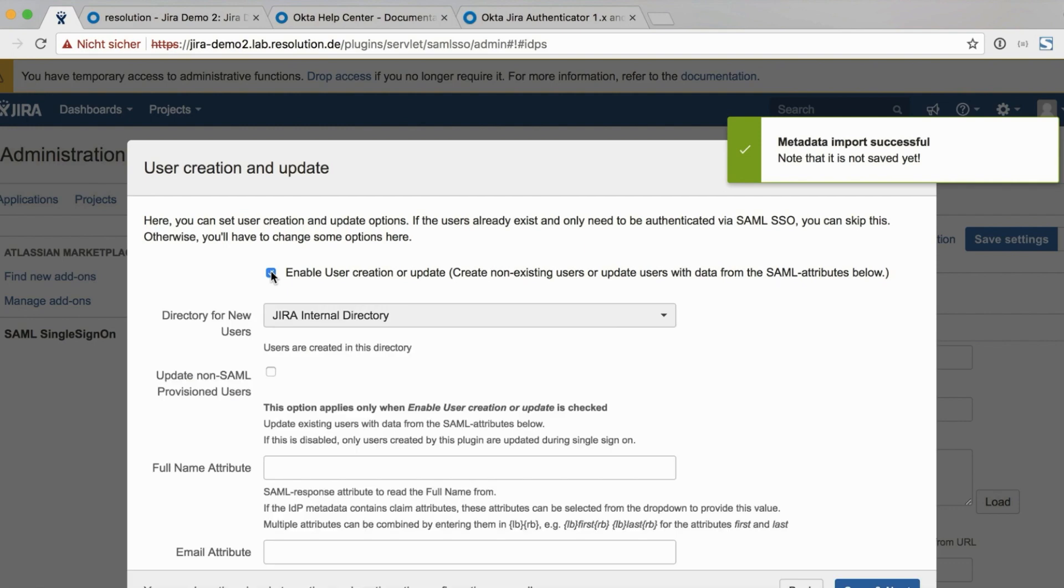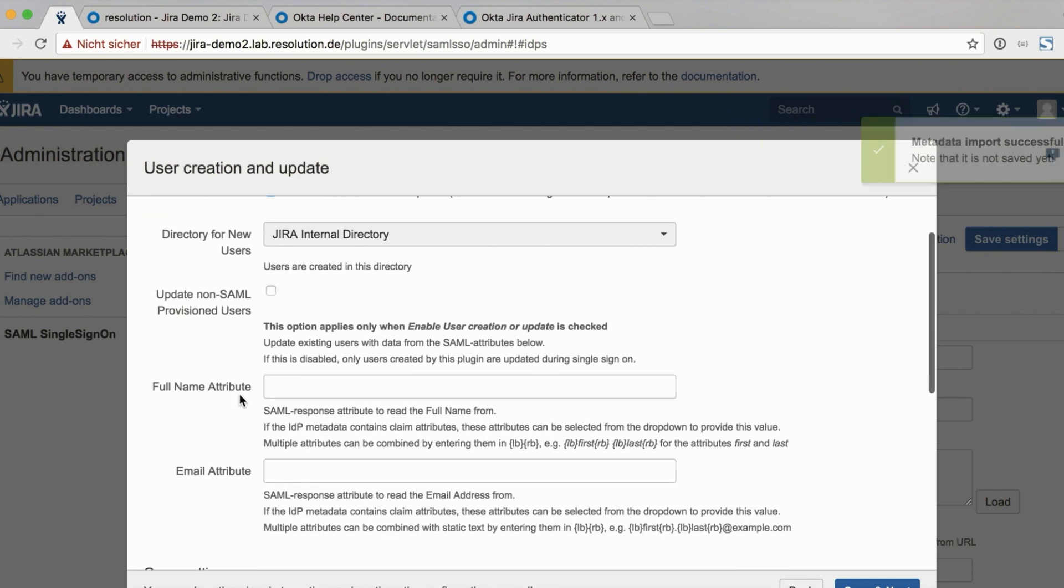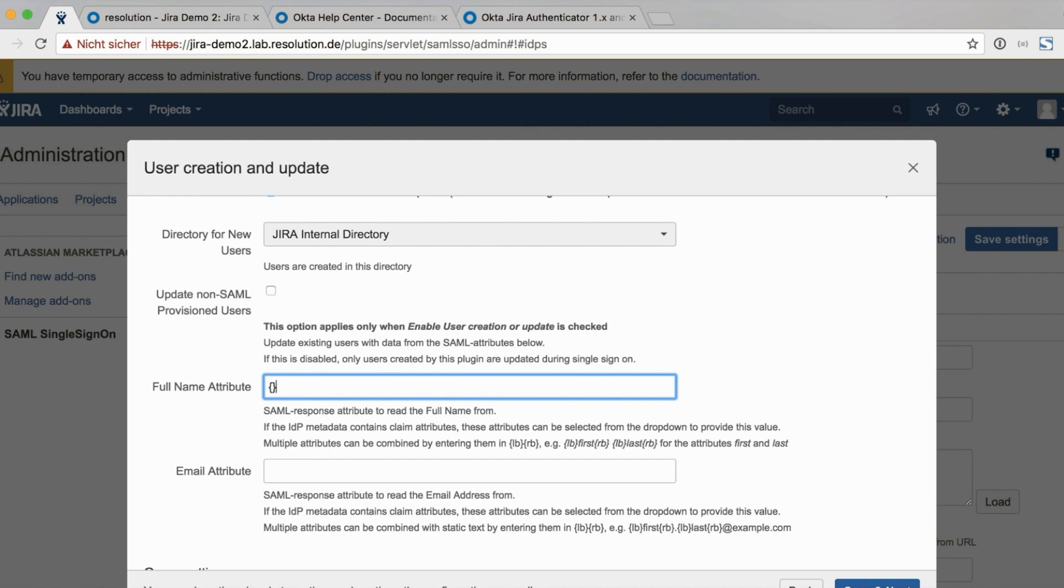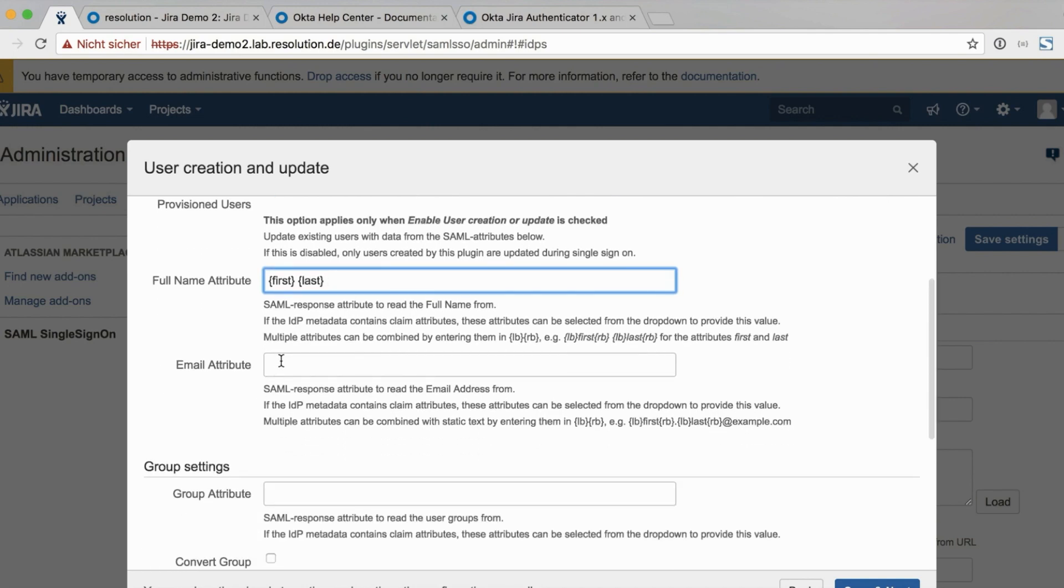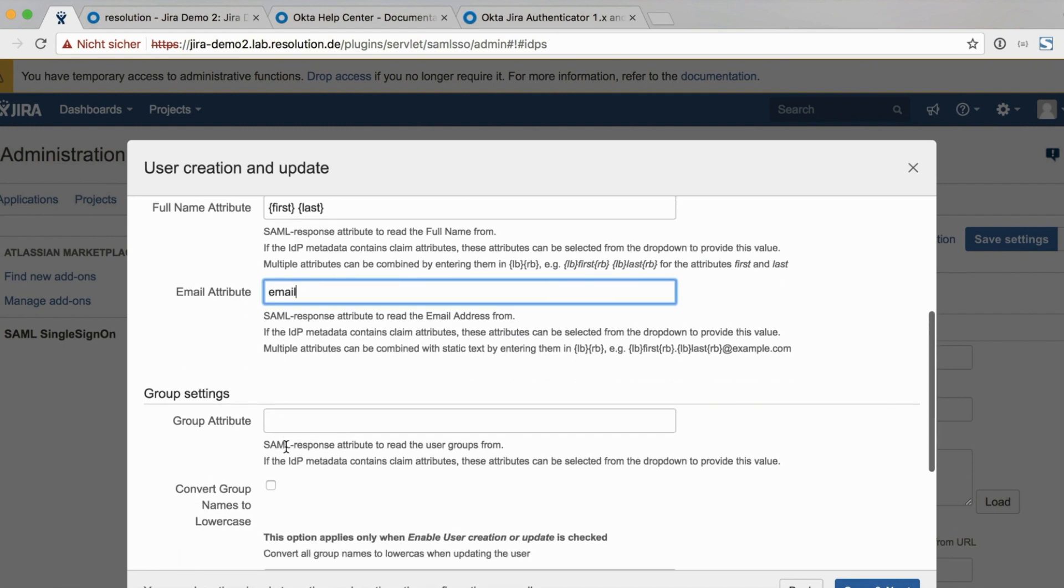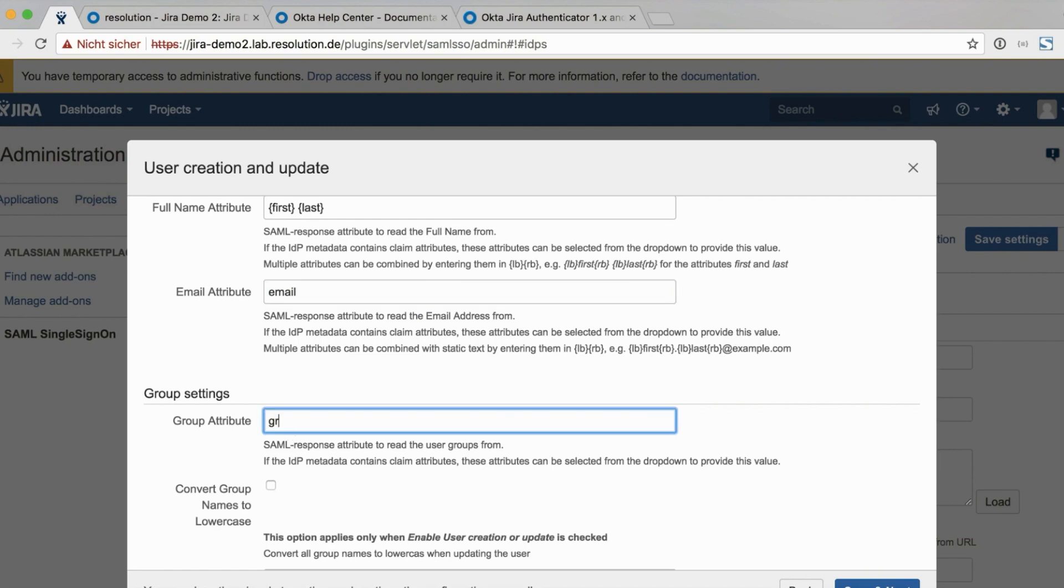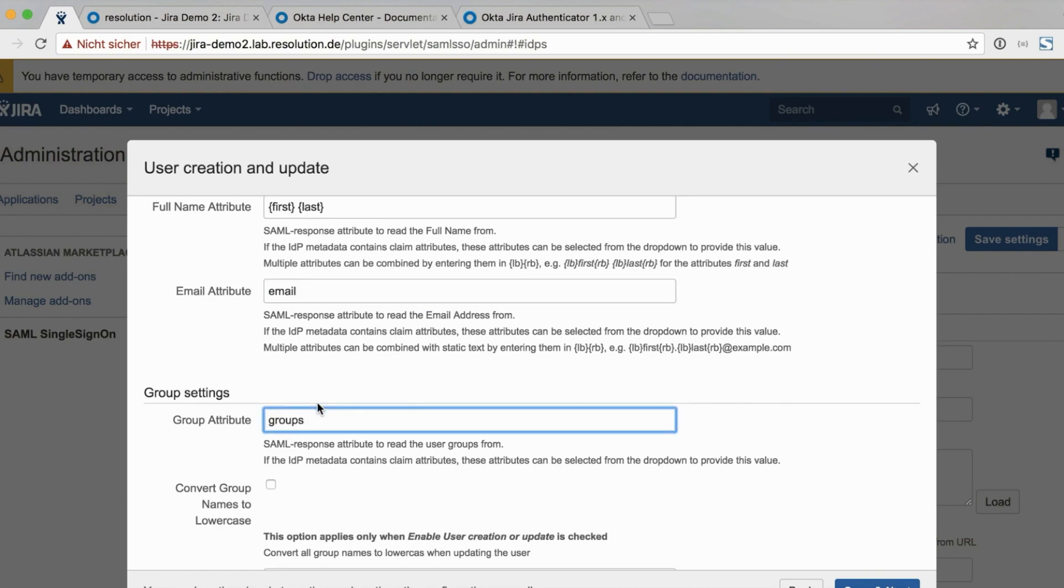And now check this box enable user creation update. Because that's what we want to do as part of this. If you only authenticate users, then you don't need to do this. So now the full name attribute in JIRA needs to be mapped. And we map that to first and last because that together is the full name. And it's in curly brackets because we are combining two attributes. Then the email attribute is email. So that's enough to create those users. But we also want to do groups. So go down to the group attribute and add groups. That's the same name we had on the OKTA site.